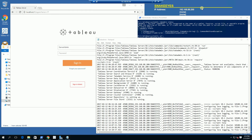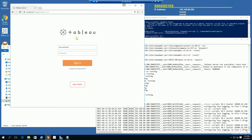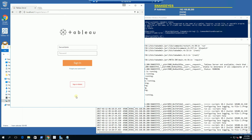I want to document this troubleshooting session. My Tableau would not start. When I go to the login page and type in my password, it keeps giving me this error.